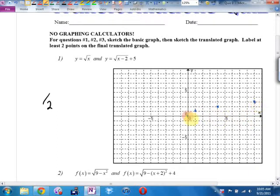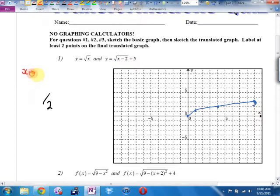I know that it looks like that. And then I say to myself: how has this graph been moved? Well, in terms of replacements, they've replaced an x with an x minus two, and that moves the graph two right.